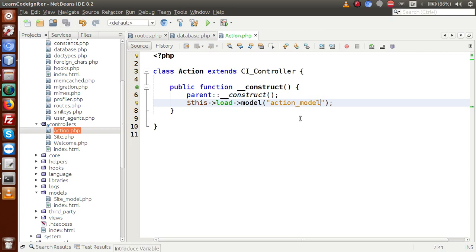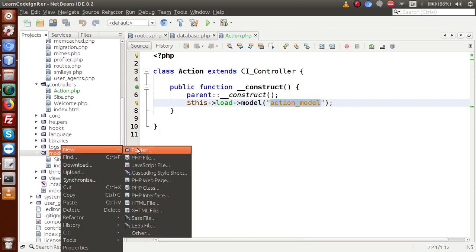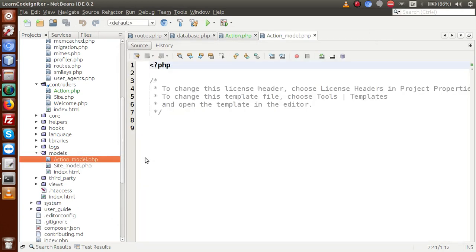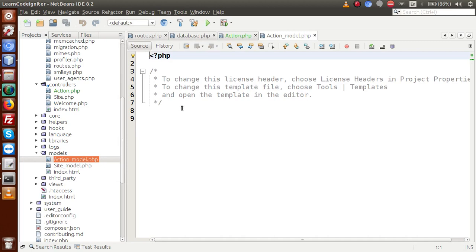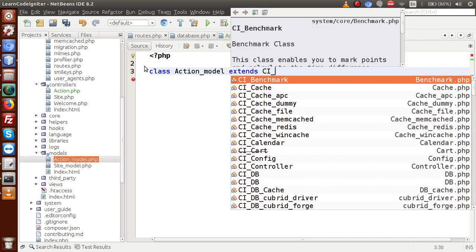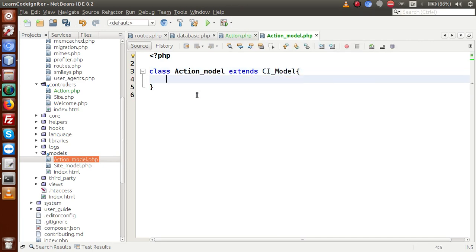This is the model we are going to create. Copy this model name, go to the models folder, and create that file — with a capital A. Model has been created. Inside this file, declare class action_model, which extends CI_model to get all the features of CodeIgniter model.